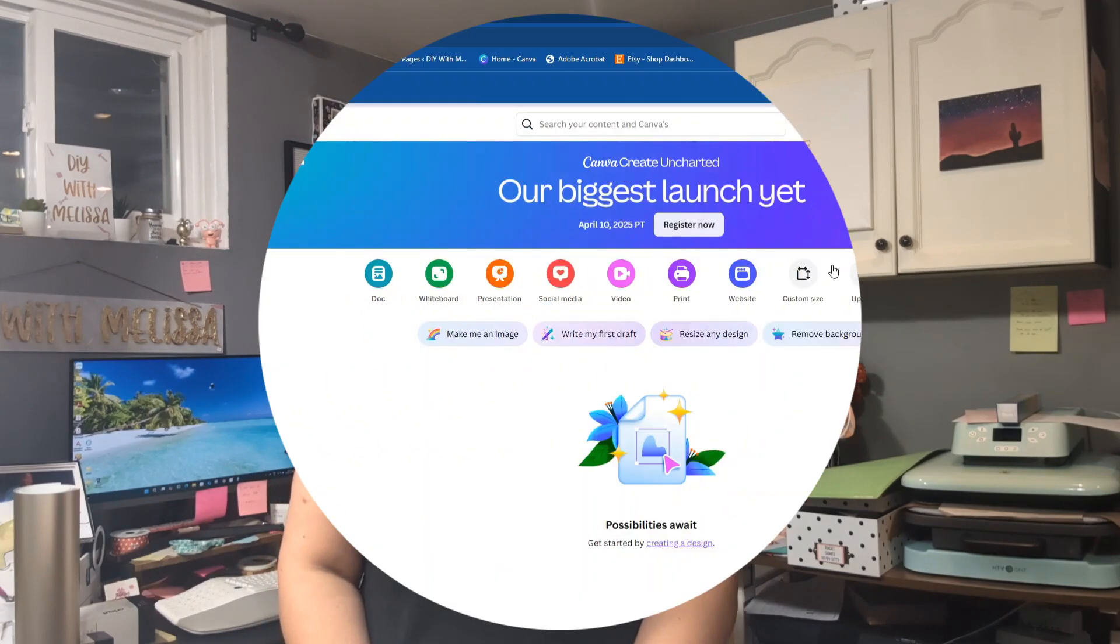Hey everyone and welcome back to DIY with Melissa. I of course am Melissa and I'm here with a fun tutorial for you yet again. Today we are going to delve into the world of Canva. It opens up your crafting possibilities way more than what's available on Cricut. We're going to do two designs on Canva and bring them into Cricut so you can learn how to go about doing that.